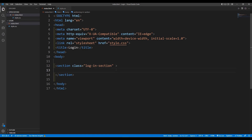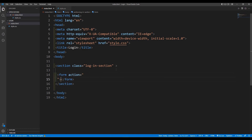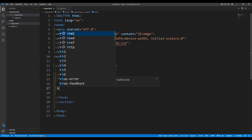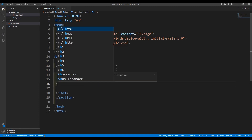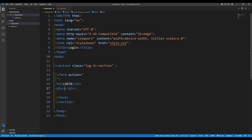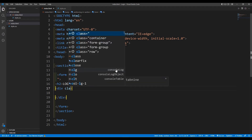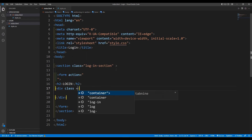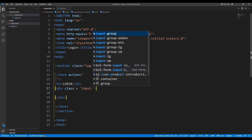Then we are going to take the form tag — there is not going to be any action on the form. Inside the form we are going to write an h2 and write 'Login', and then we are going to take a div and put our input sections inside it.